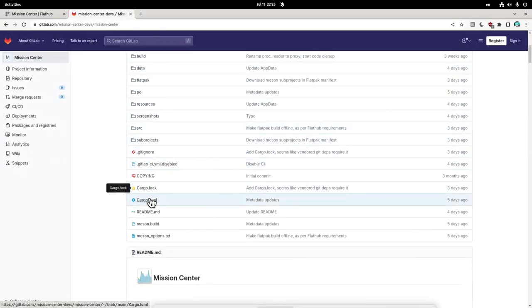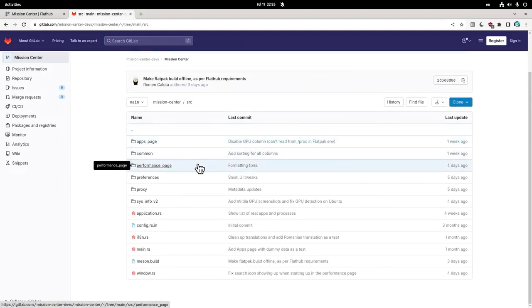And when you see cargo.toml, you know something good is coming. By the way, for a first release, this app has enough code. It's not some tiny tool made in two or three days.